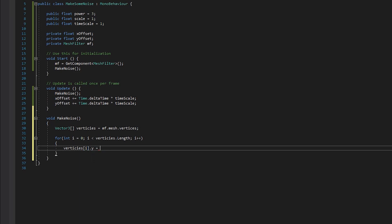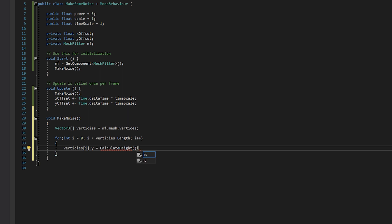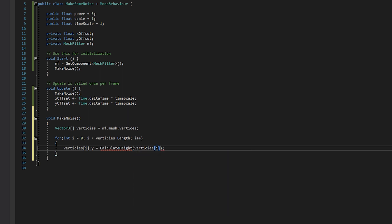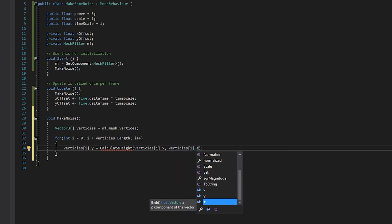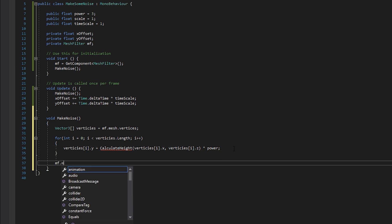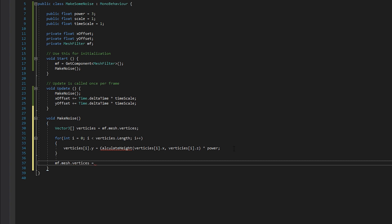We run a for loop where i = 0 while i is less than vertices.Length, i++. Inside we set vertices[i].y equal to CalculateHeight(vertices[i].x, vertices[i].z) multiplied by power — so we're adjusting each vertex's Y world space position. Below the for loop we set mf.mesh.vertices equal to our updated vertices array to push the changes back to the mesh.